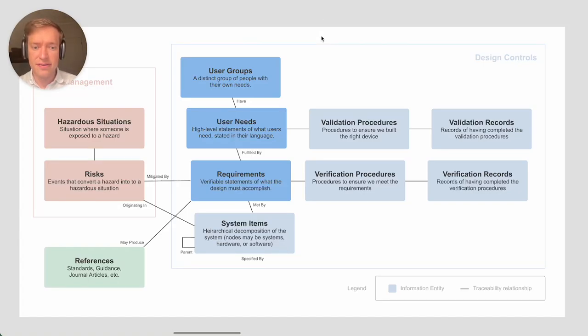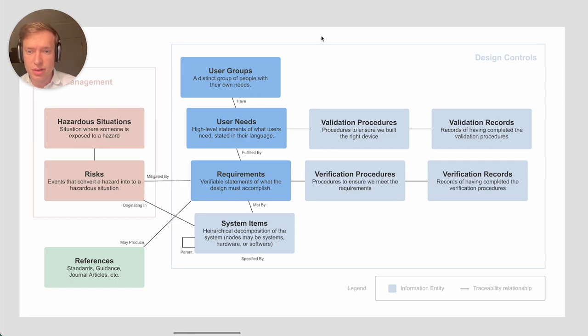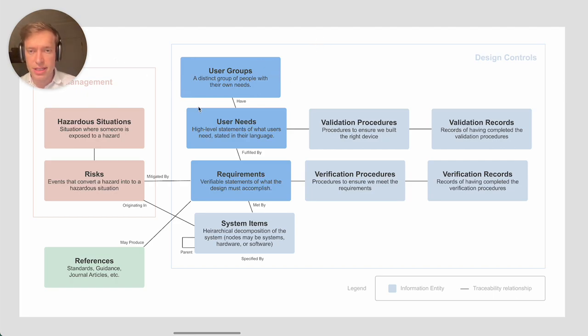Hello, this is David Giese, the CEO and co-founder of Analytics. Today I'm going to be talking about a few central information entities that you need to document when developing a medical device.